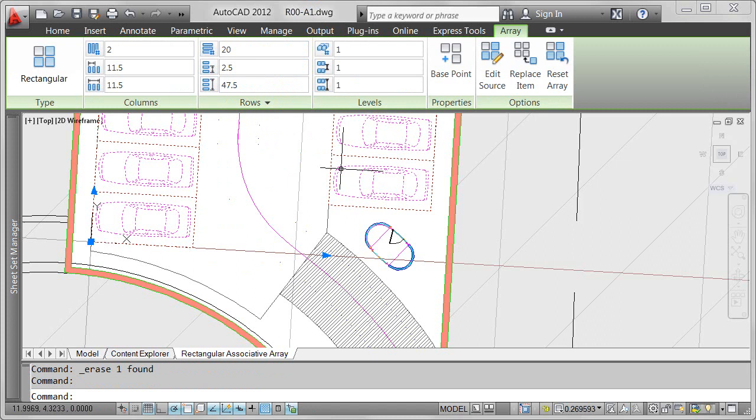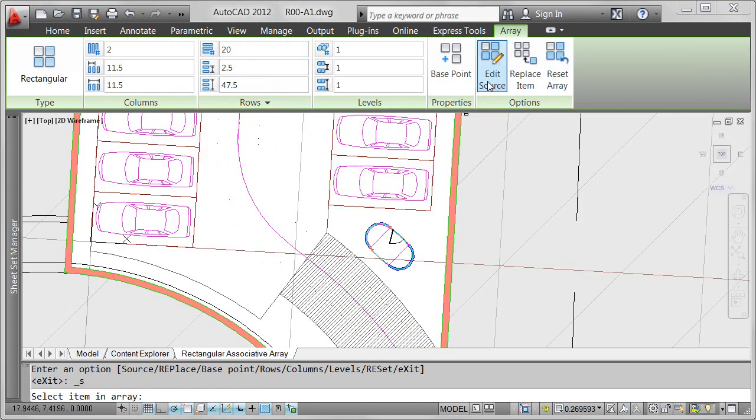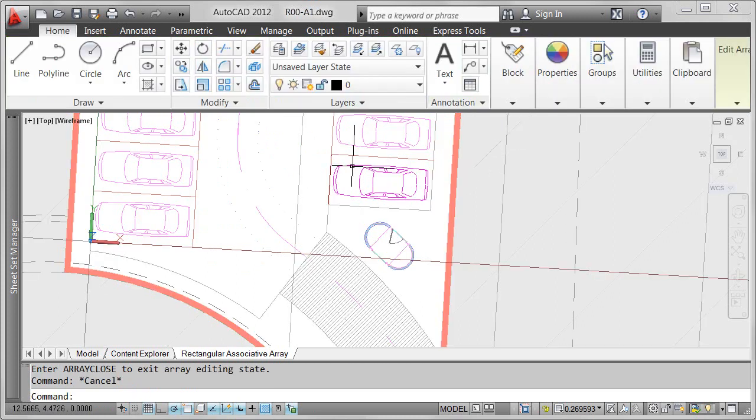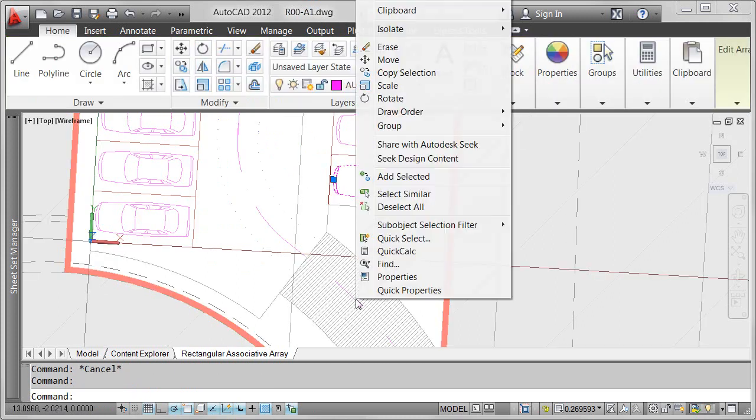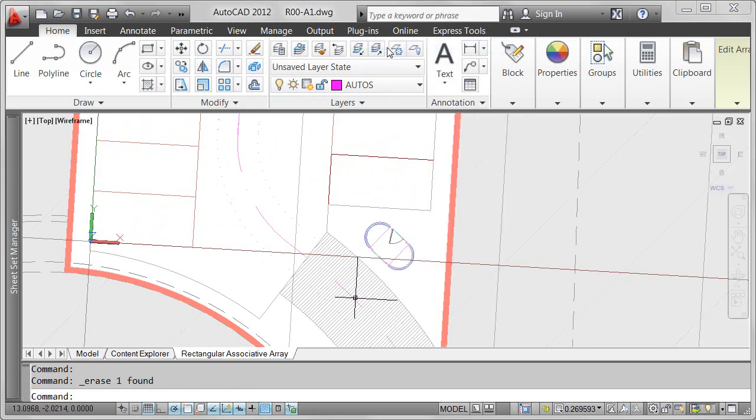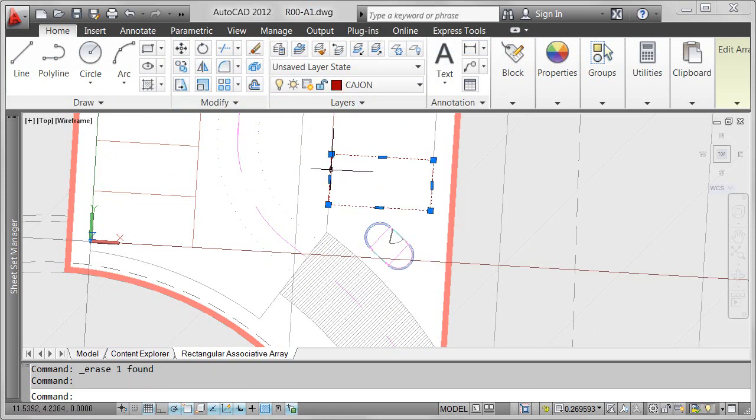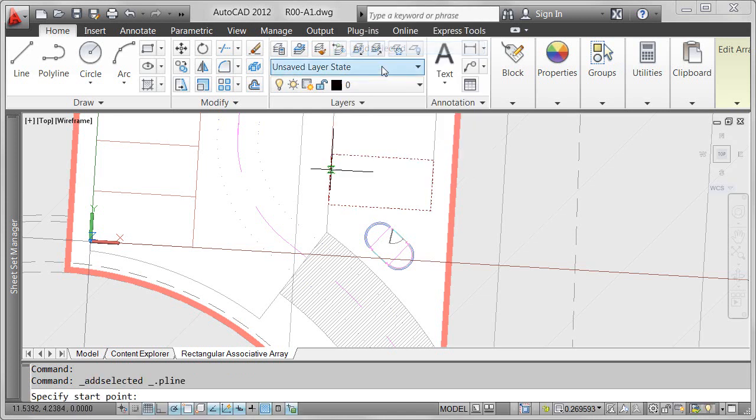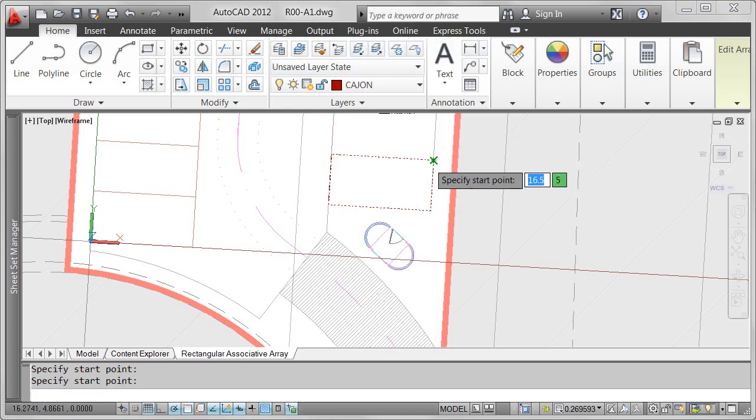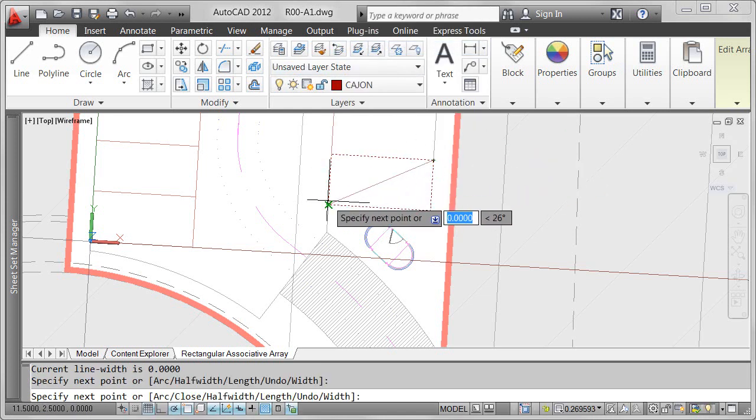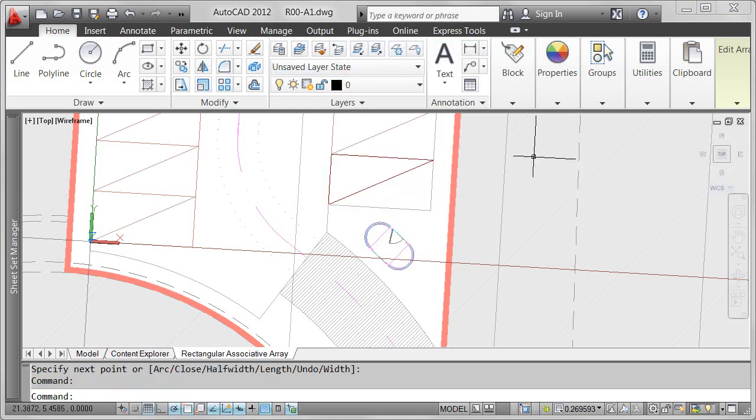In addition to erasing or relocating individual array items, you can edit the source geometry to update all items in the array. In this example, I've decided the car block is too overwhelming in my parking lot design. So, editing the source objects, I'll erase the car block and draw a simple diagonal line through the parking space.